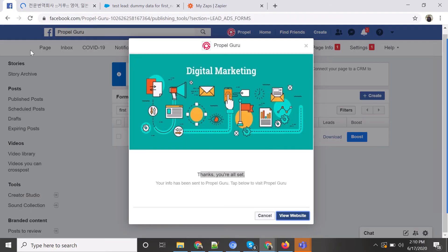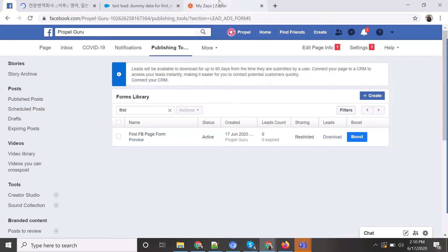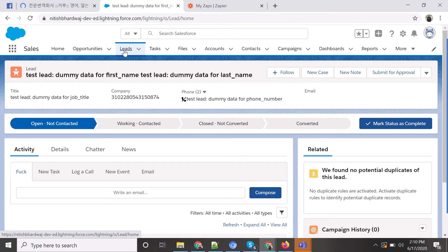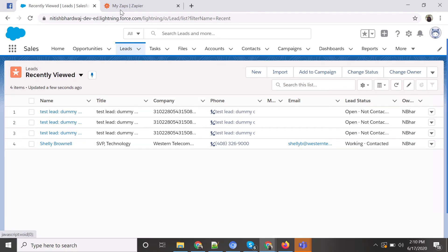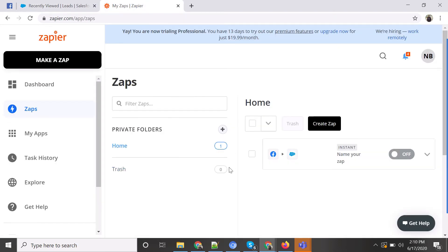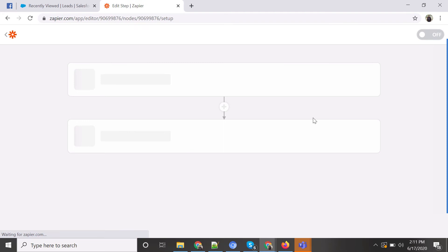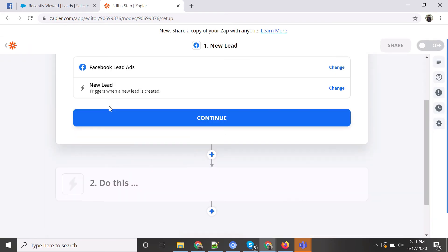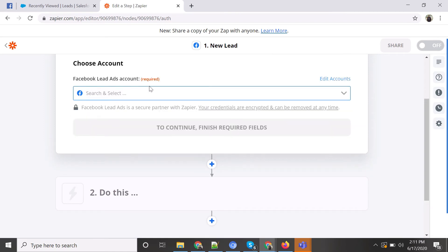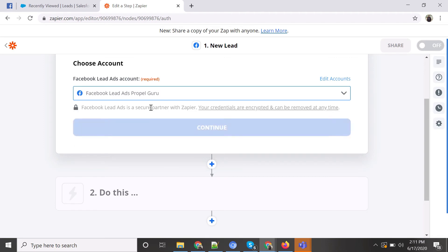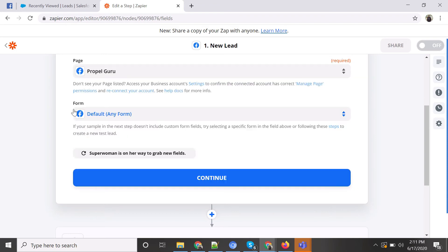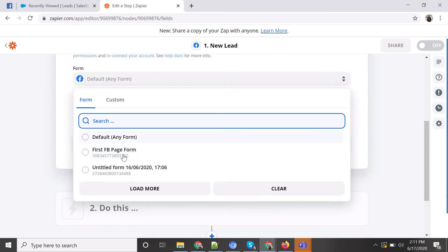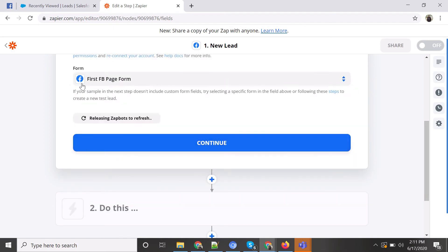Now we connect this with the Salesforce Lead object. In Zapier, we will take fields like first name, last name, company, phone number, and email. I'll create a new Zap and set the trigger to 'New Lead' on Facebook. I'm using our Propel Guru account and selecting the recent form I just created.